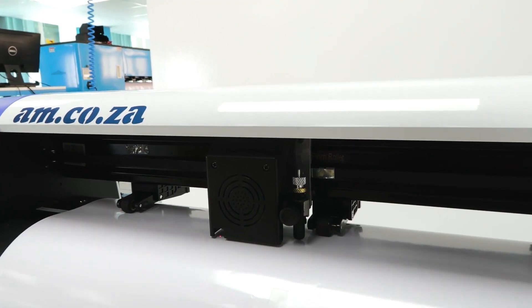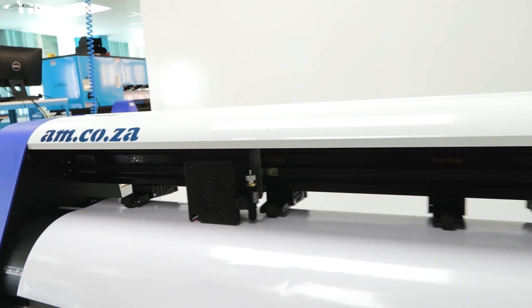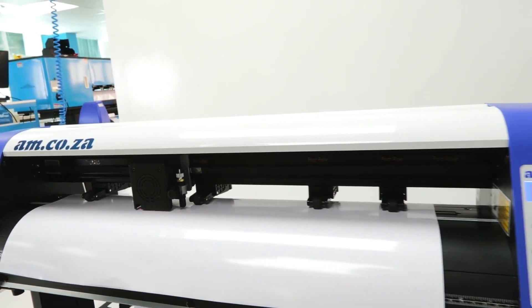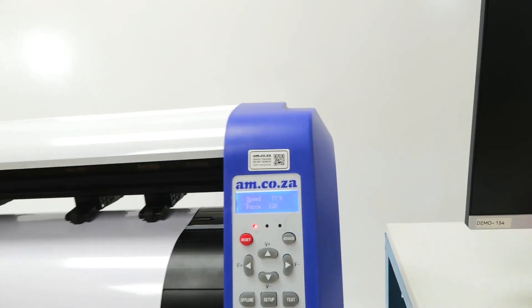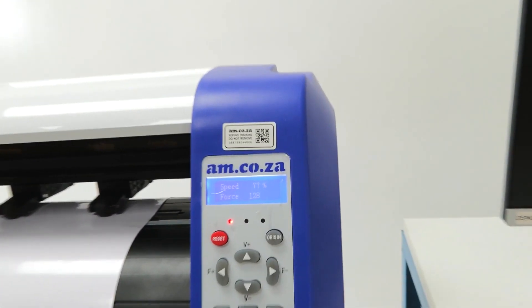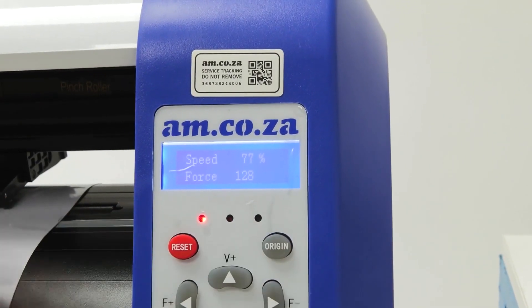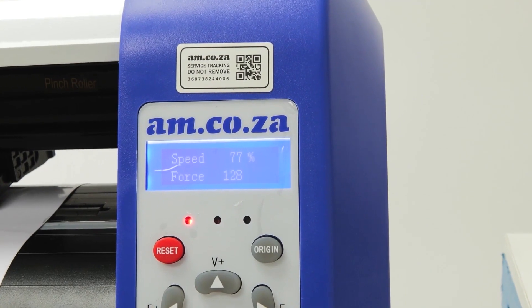Now that we are happy with our blade test, we move our carriage to the position where we actually want to start cutting. Once we are there, we press origin to set the new starting position.